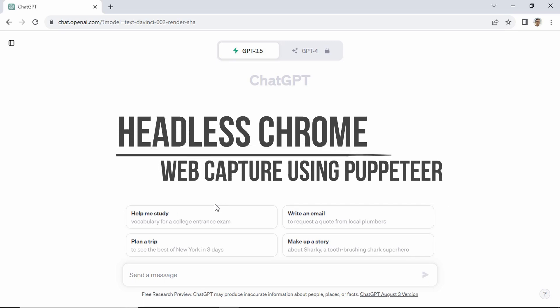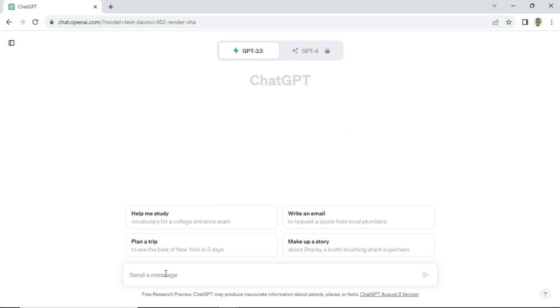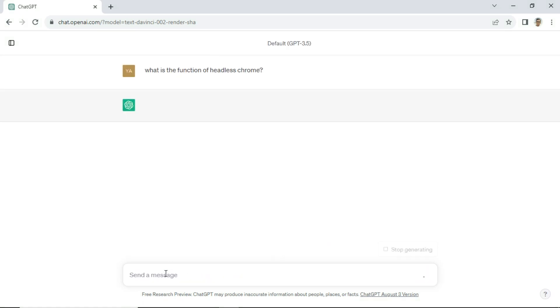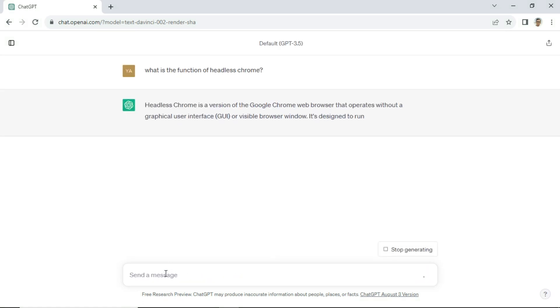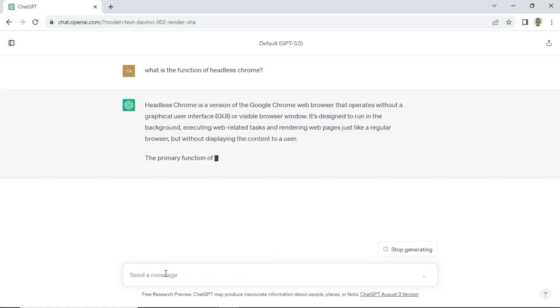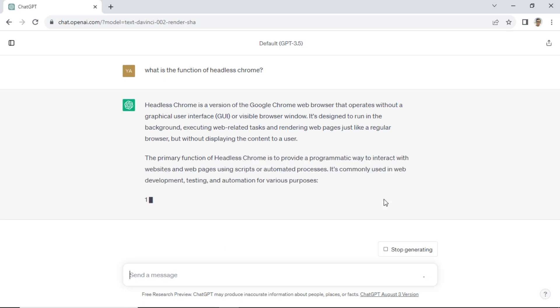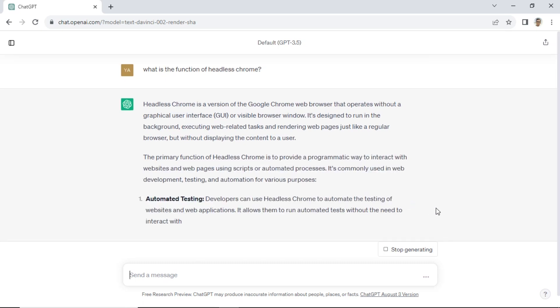In this video, I will show you how to use Puppeteer as headless Chrome to capture a screenshot of a web page. Before we start, I will ask ChatGPT what is headless Chrome and what is headless Chrome's function?